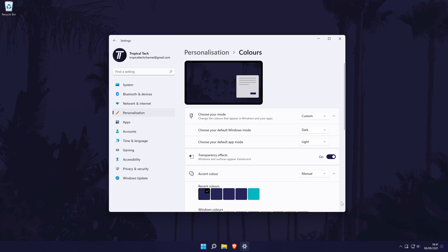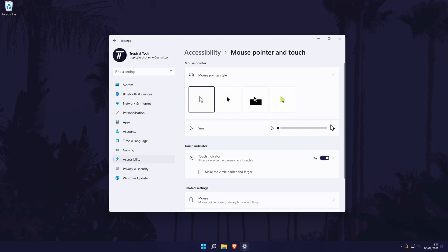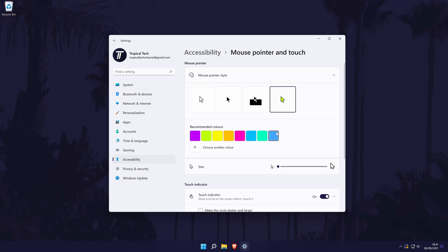Moving on, I'll now show you how to get a custom colour for the mouse pointer. To do this, head back to the main settings page and click on Accessibility from the options on the left side. In here, choose Mouse Pointer and Touch from the list. At the top of this page you should have four options for the mouse pointer — white, black, inverted, or colour. If you choose the colour option, you can choose the exact colour you want.